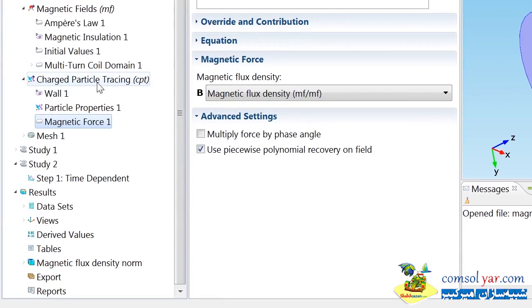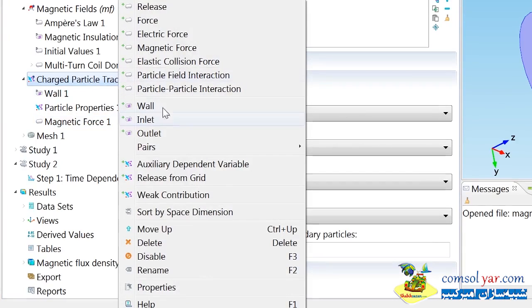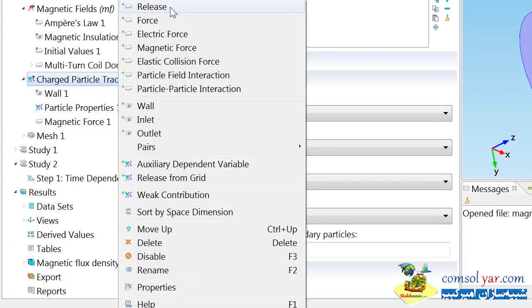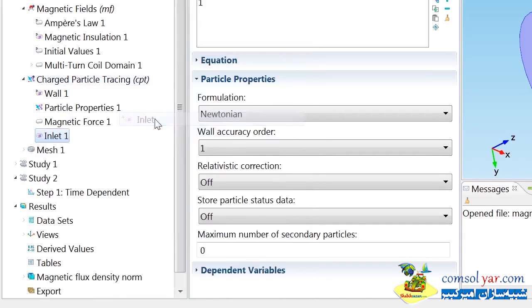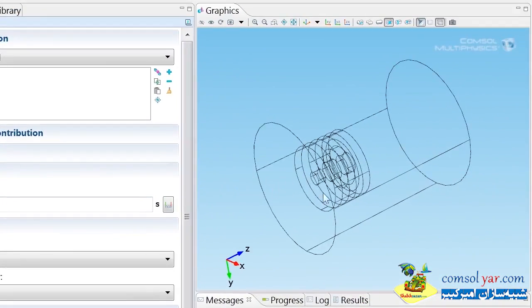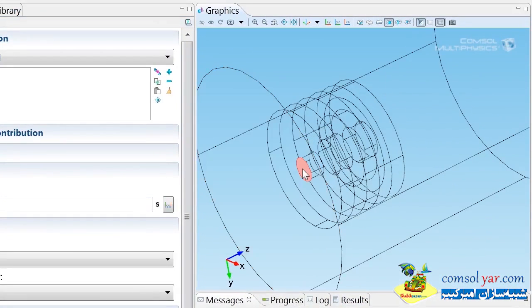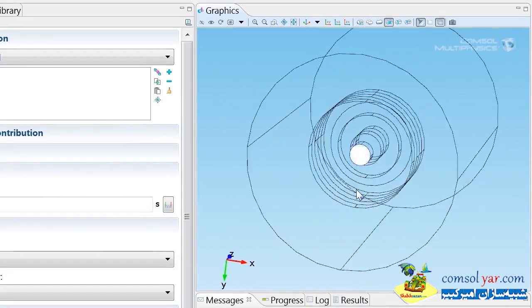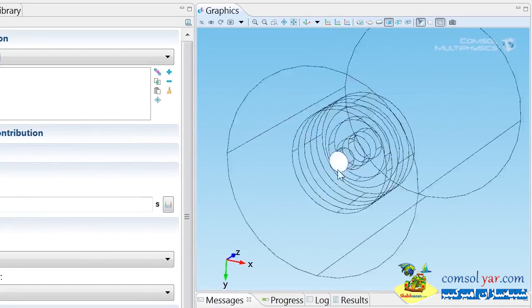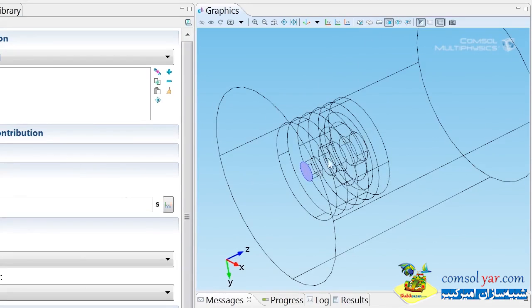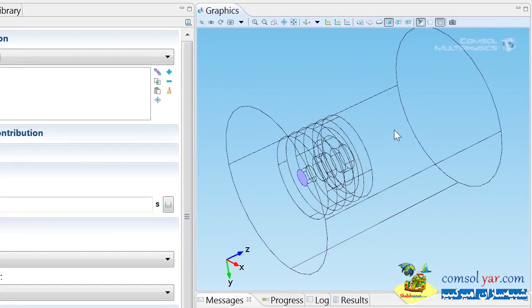Now the forces I want to apply have been set. Now I just need to tell COMSOL how to release the particles. If I right-click on charged particle tracing, I can specify release of particles on the domain level or from a grid. In this case, I want to release them from a boundary, so I'm going to choose this inlet feature. I want to release them from this boundary here, and we're going to fire them through this coil assembly in the z direction and see how the coil assembly and magnetic field focuses the electrons.